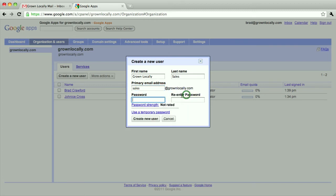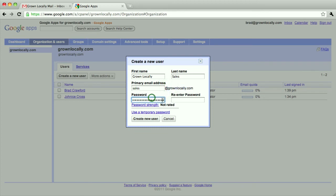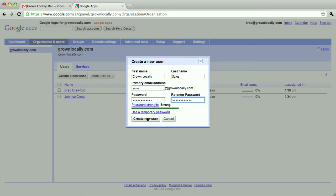I'm actually going to set a password so that I can remember it when I log in in just a second. Use grownlocally as the password and create a new user.